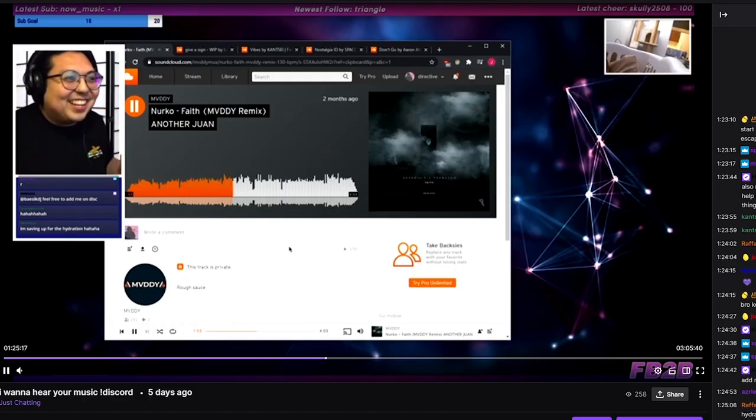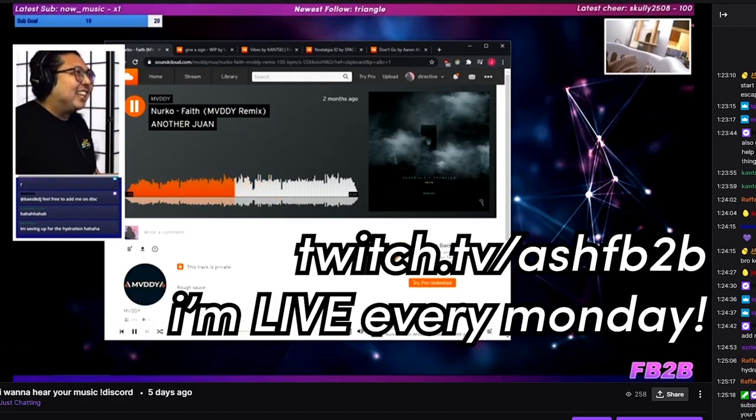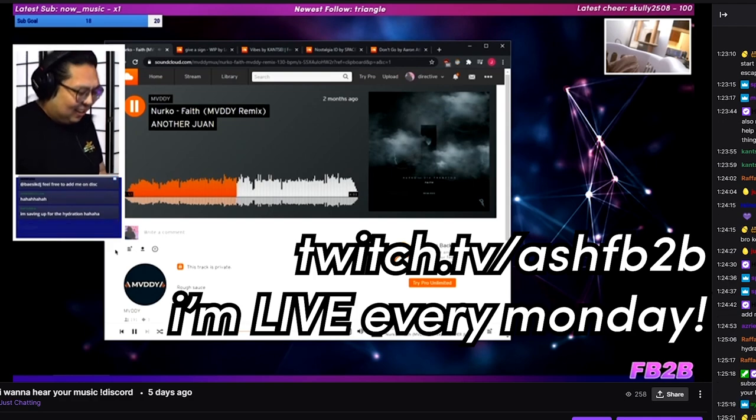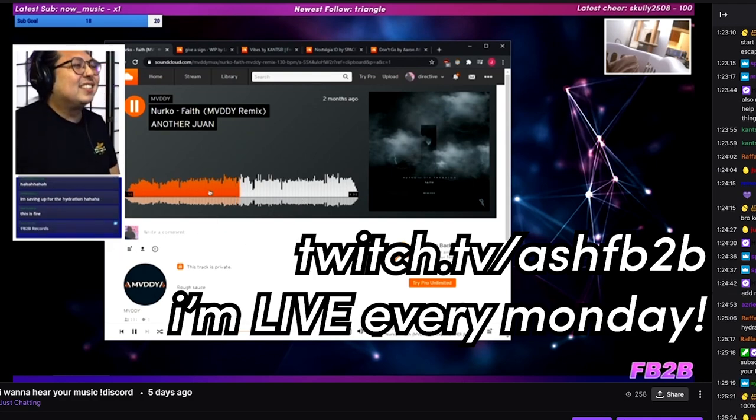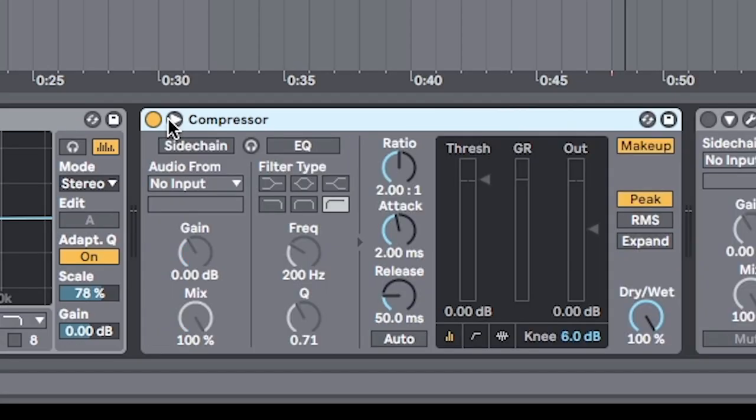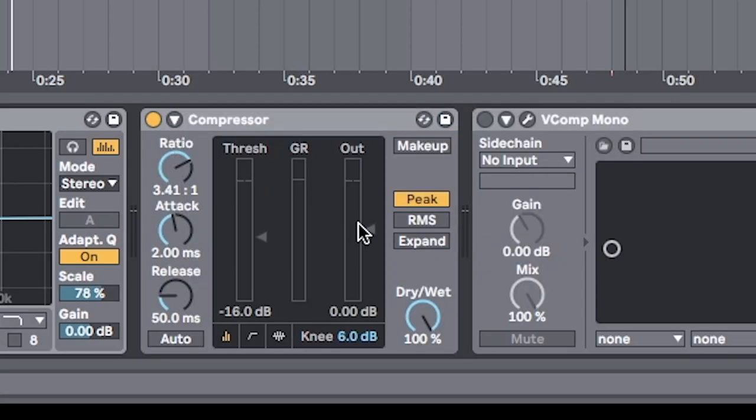If any of this is confusing or you have questions, come hang out on Twitch. I'm live every Monday. We chill, I listen to your tunes, answer questions. It's a pretty good time. As I said, you can do this with the built-in compressor. Aim for that minus 6. And then the other trick you want to do is to turn makeup gain off. Set the output yourself.